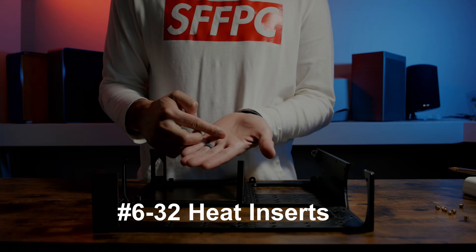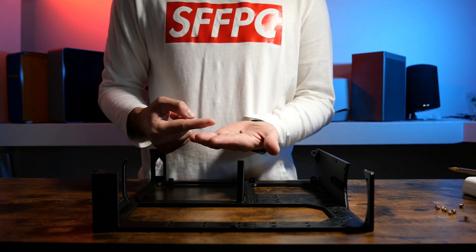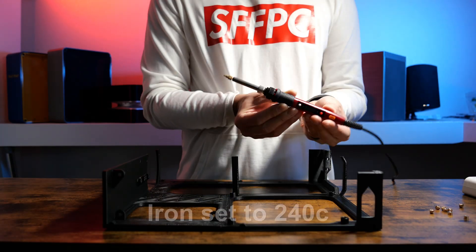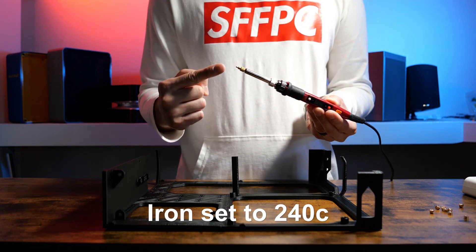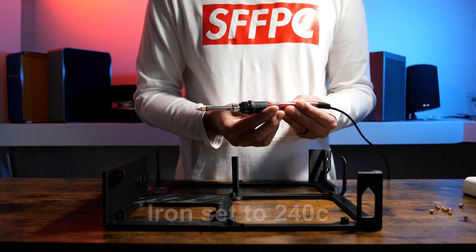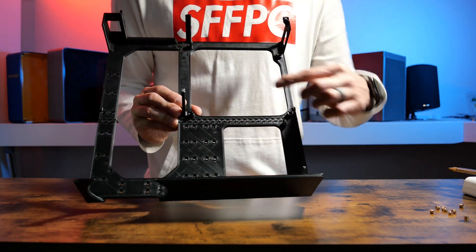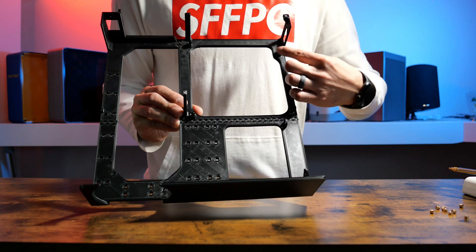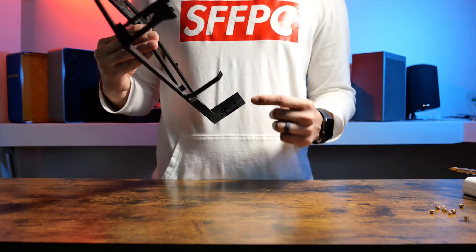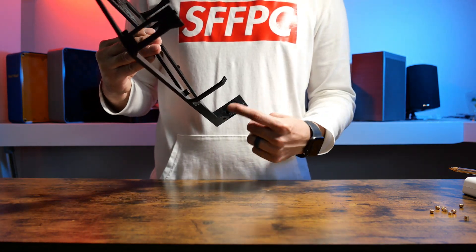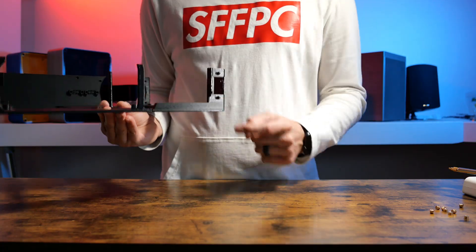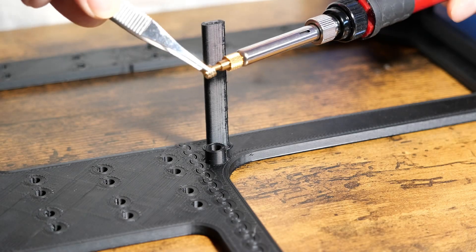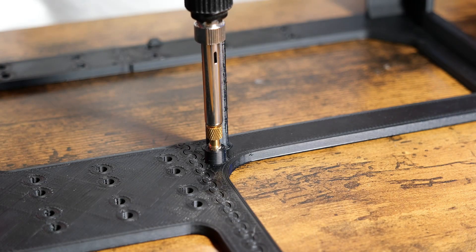We're now going to pause on the smashing and instead ram these 632 heat inserts in. I'm using heat insert tips and with temps set at 240C. We'll be tackling the motherboard mounts, GPU bracket, and PCU extension plug. For once, don't touch the tip. Use tweezers like I normally do.